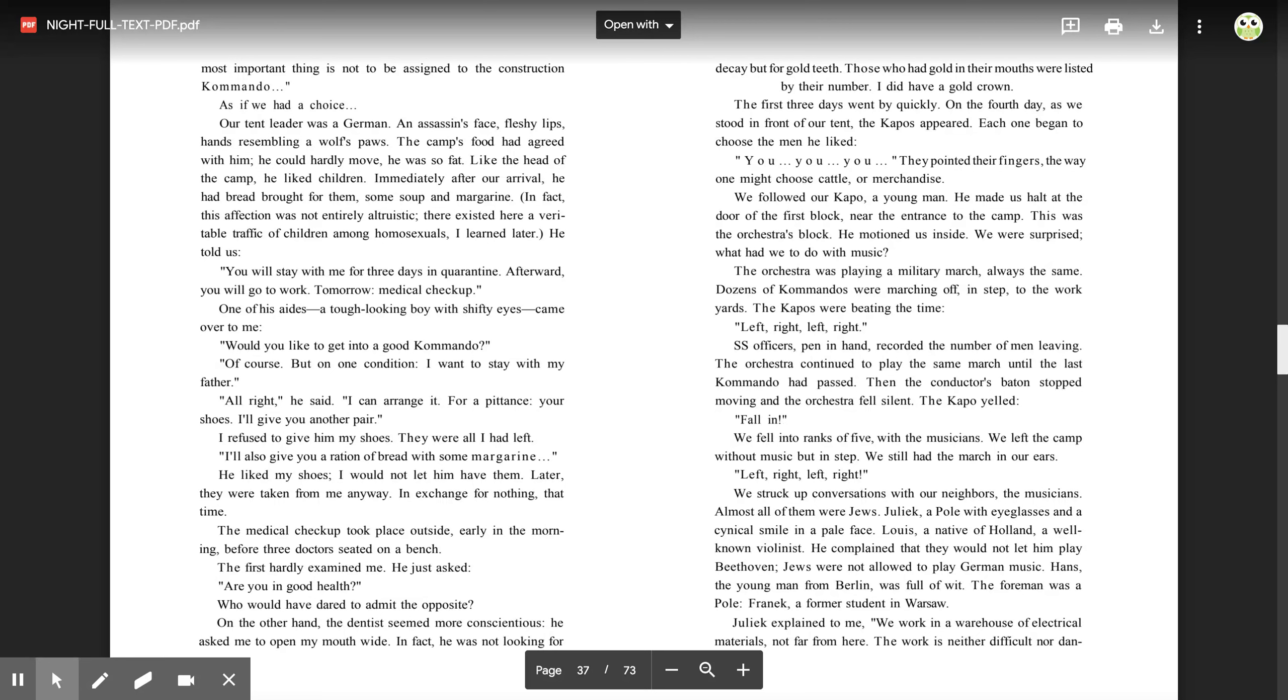'I'll also give you a ration of bread with some margarine.' He liked my shoes. I would not let him have them. Later, they were taken from me anyway, in exchange for nothing that time.